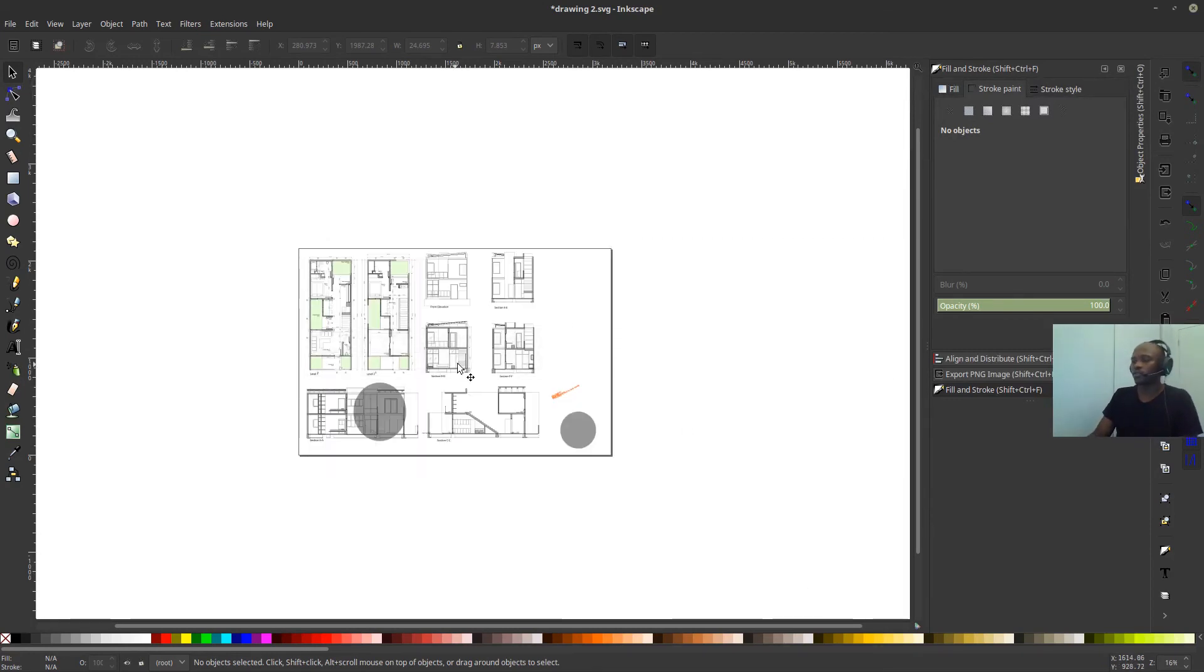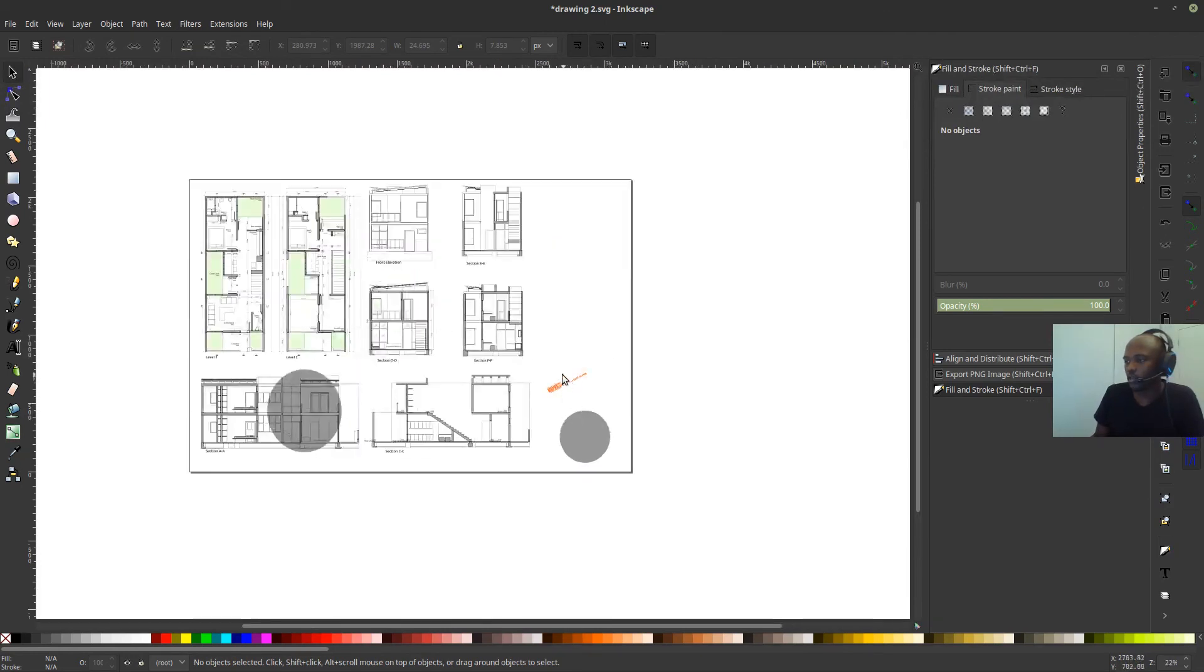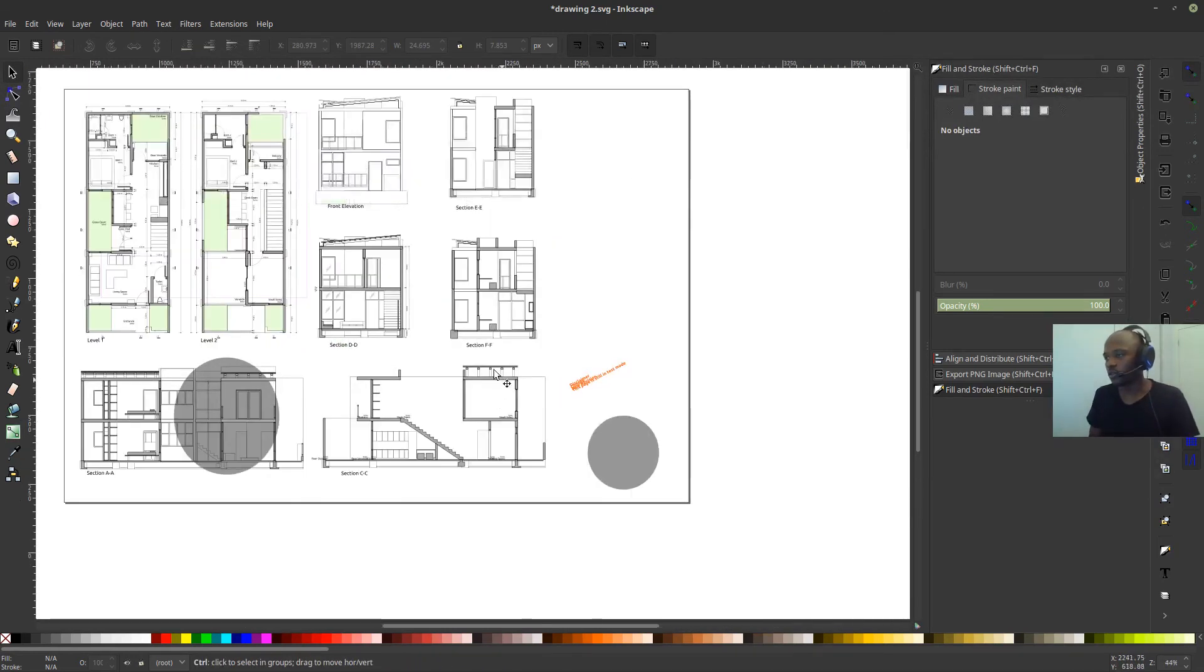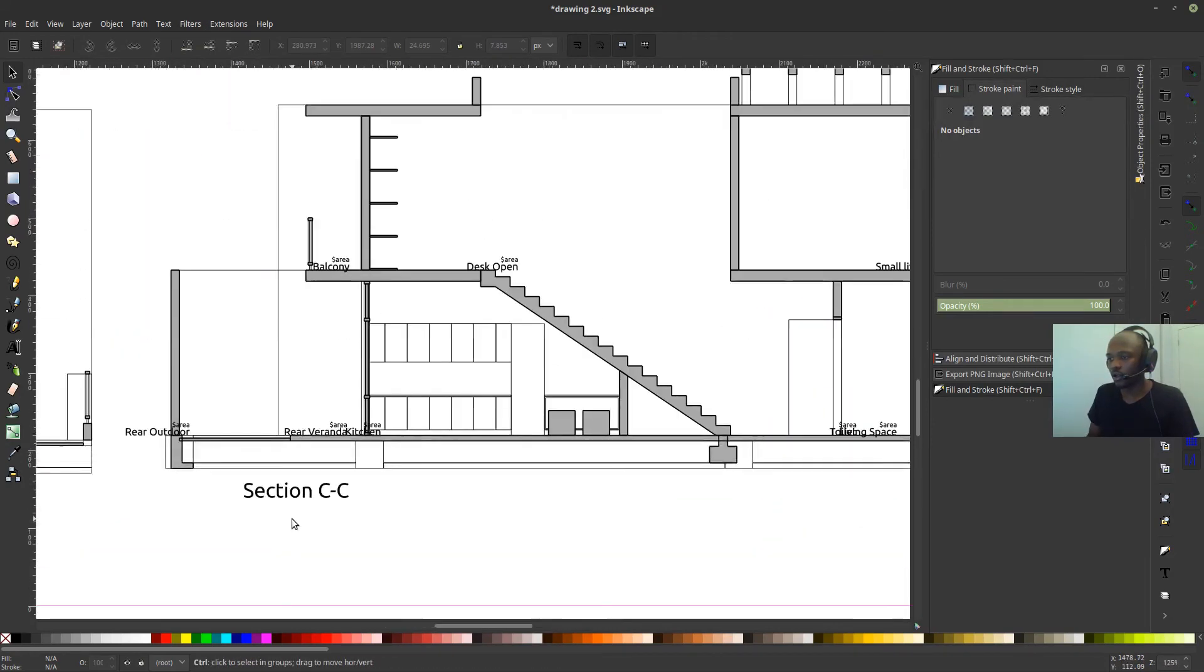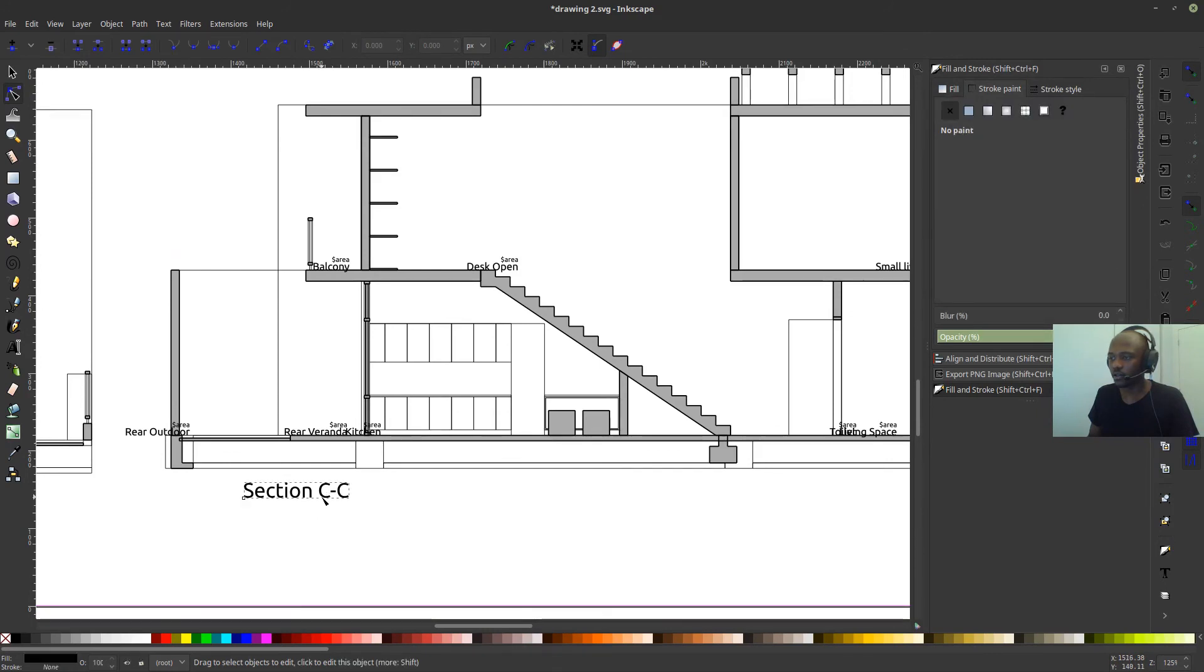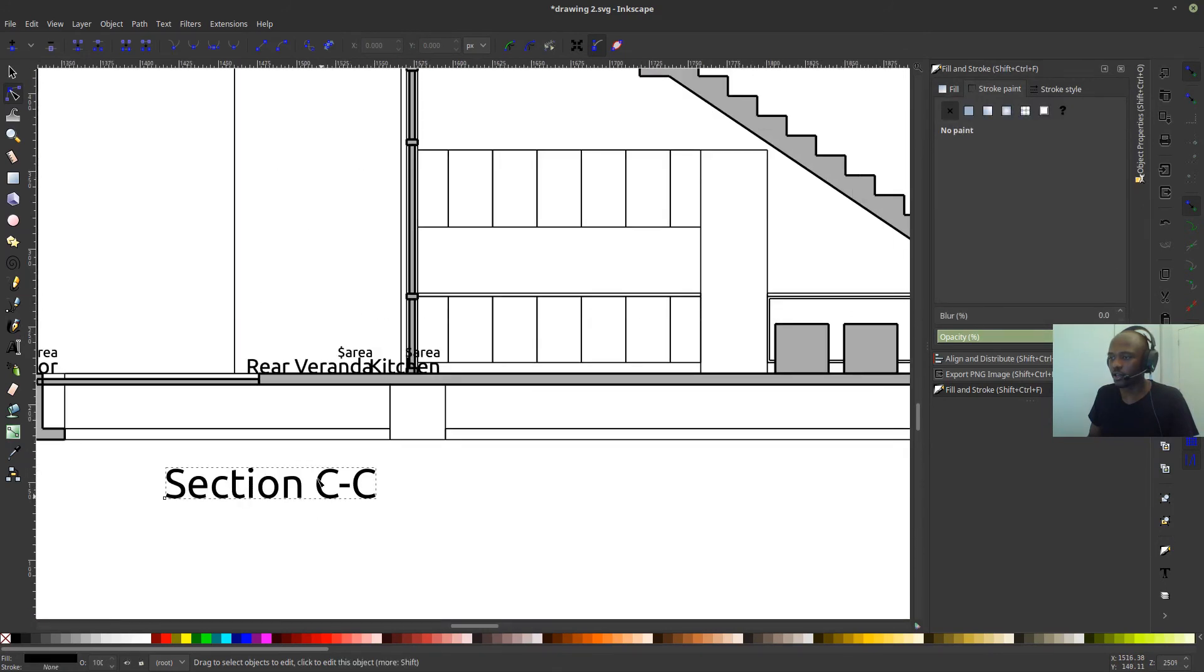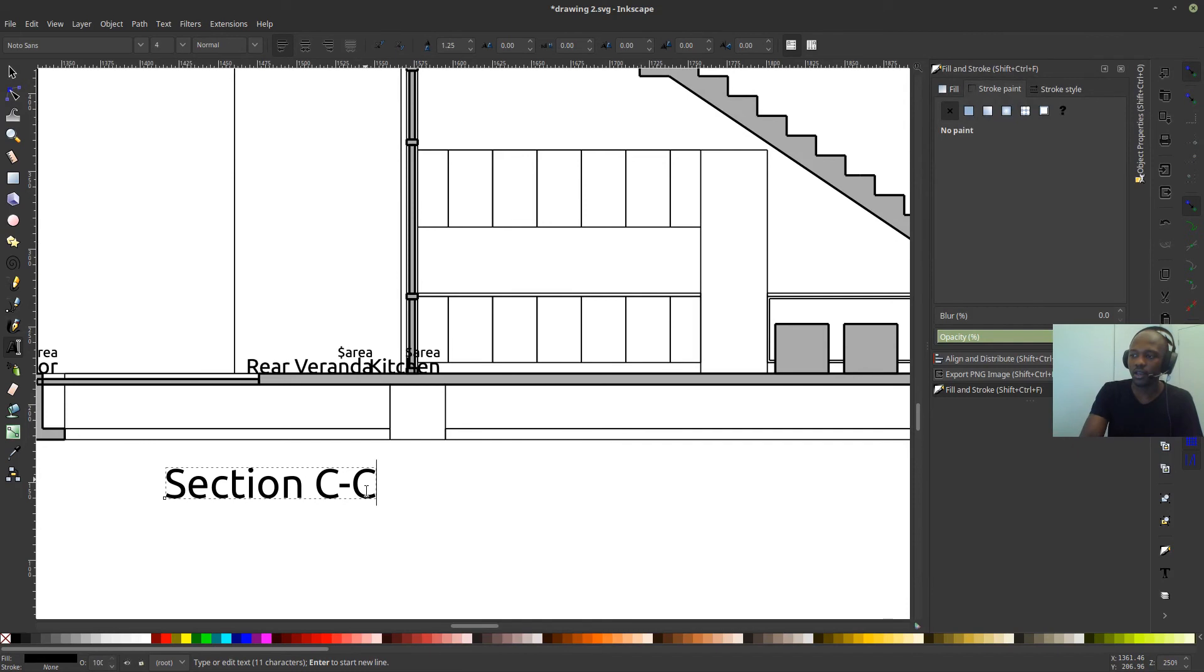So those are the different ways that you can work with the PDF exports. And different methods work well for different purposes. So it really is up to you. Sometimes I find that depending on what I'm trying to do, like seeing this scenario for example, I can reedit some of the texts as well that came out of FreeCAD.